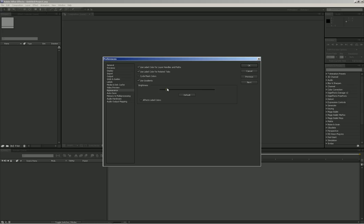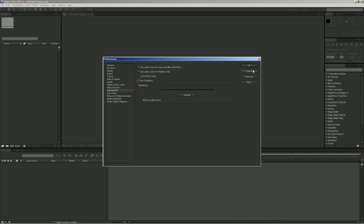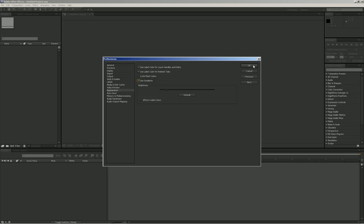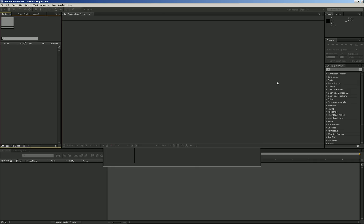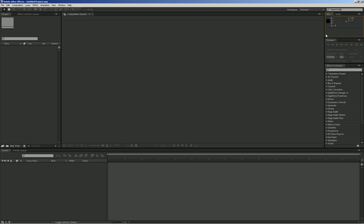So yeah, and then you can also uncheck use gradients. That will just disable gradients on these bars, but I think with gradients it looks better. So when you're done just click on OK and yeah, your After Effects has a different color.